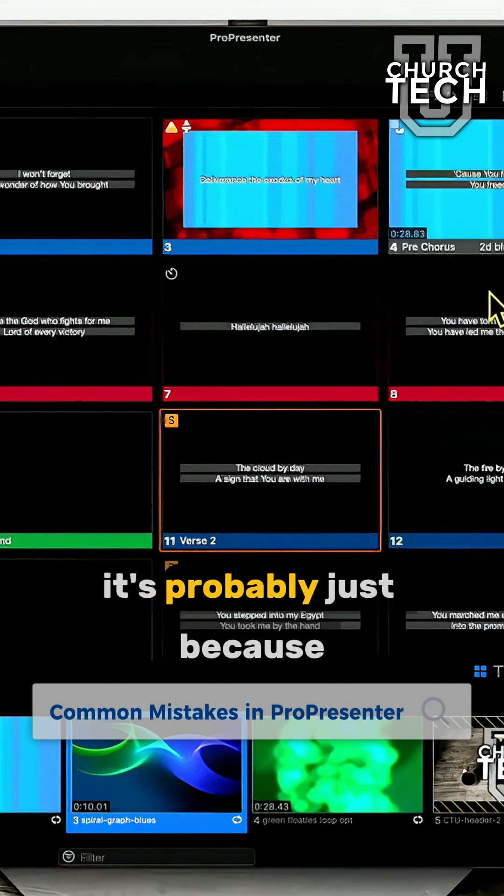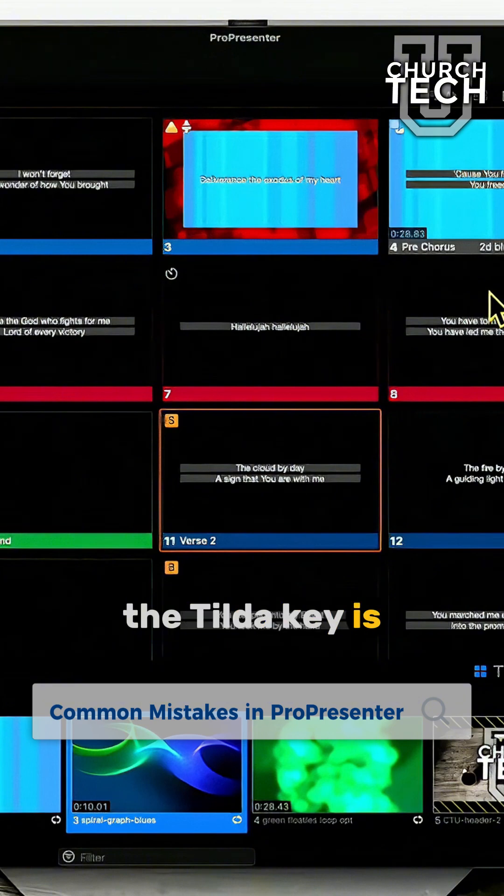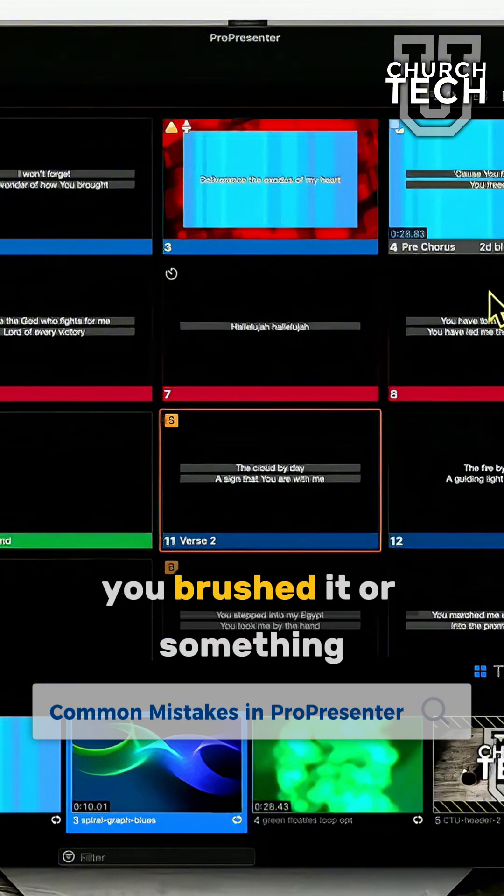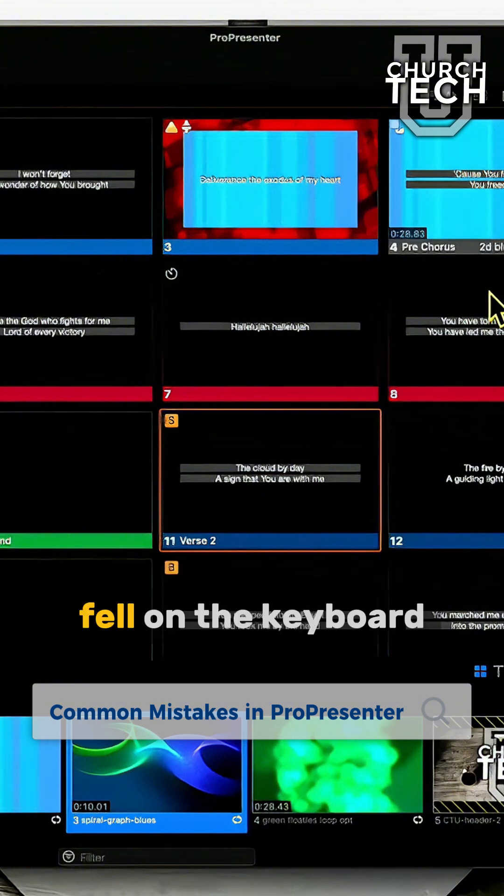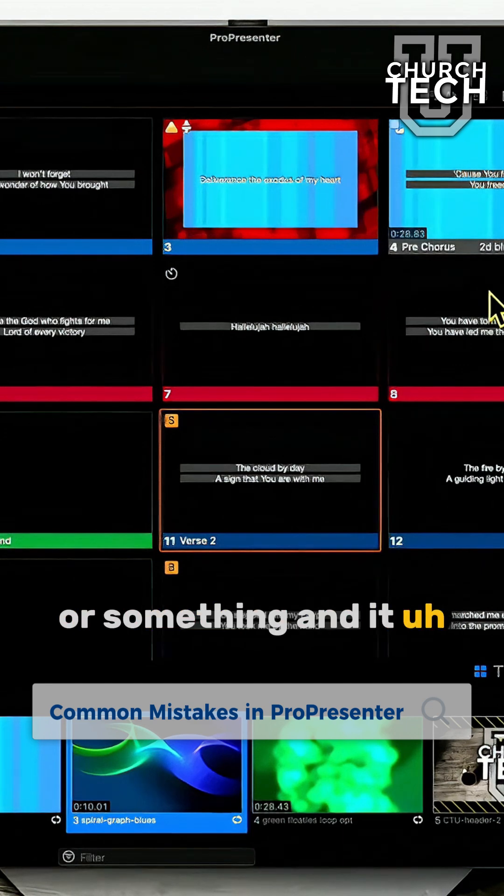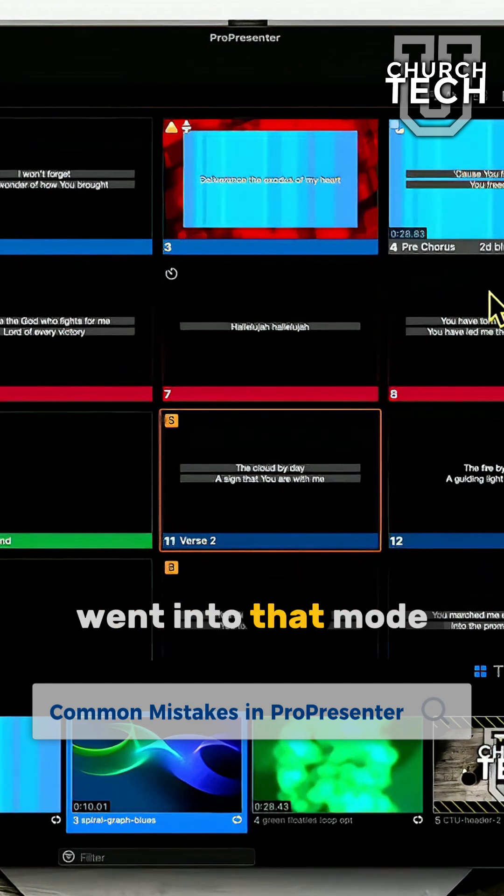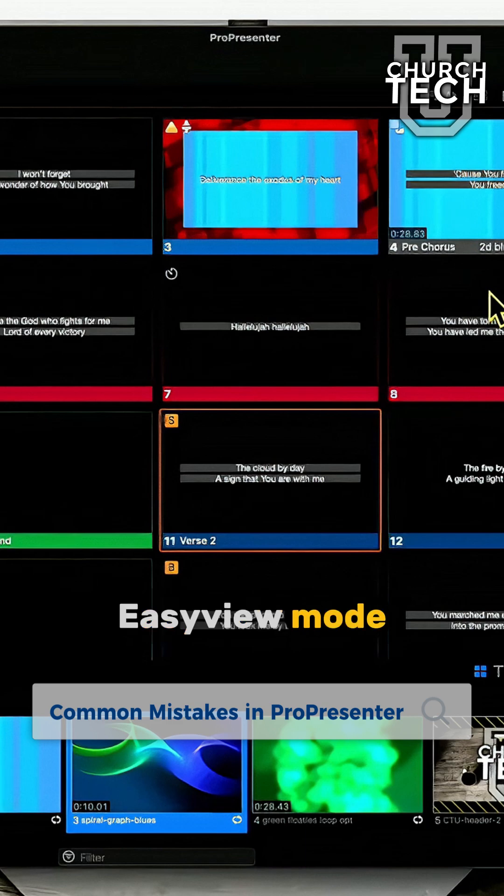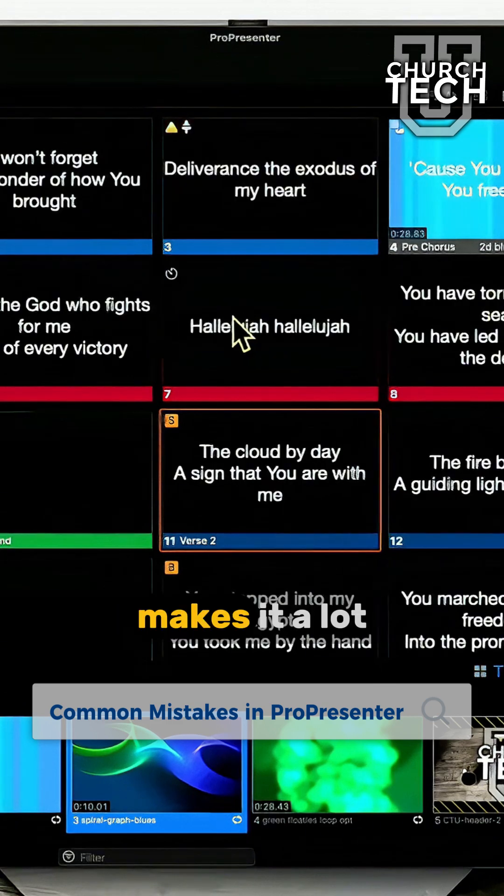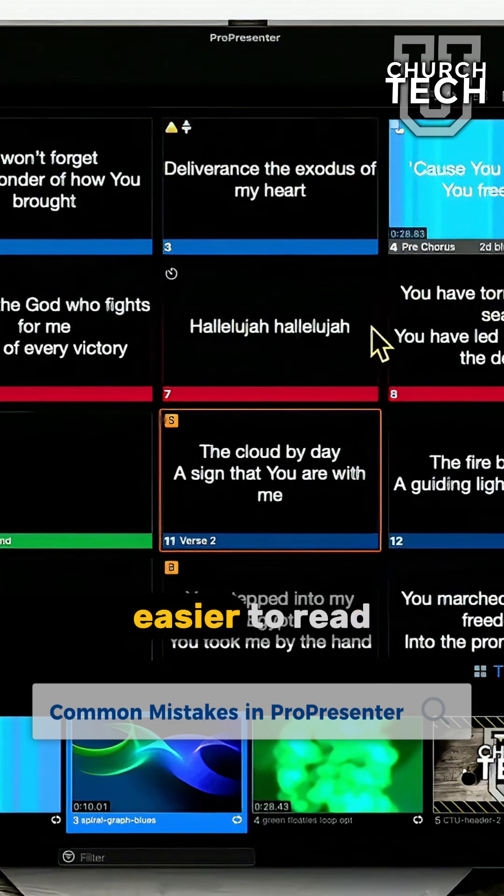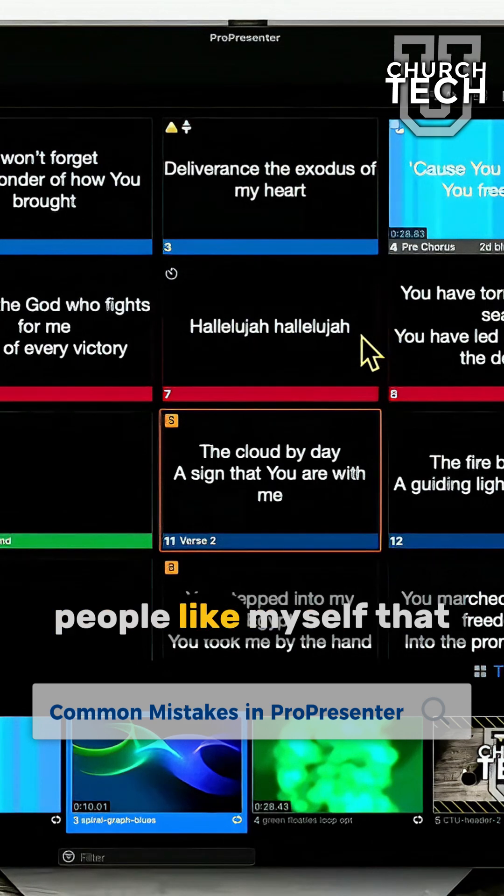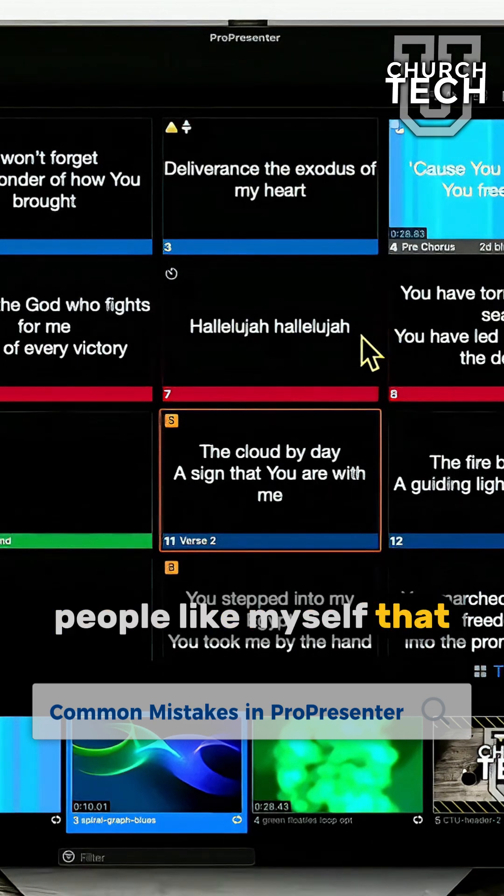No, it's probably just because the tilde key is right there on the edge of the keyboard. You brushed it or something fell on the keyboard and it went into that mode, which is called easy view mode, which you'll notice makes it a lot easier to read. It's great for people like myself that